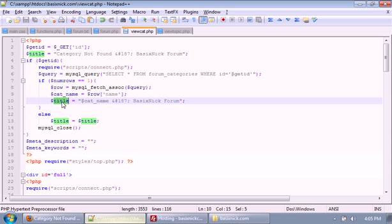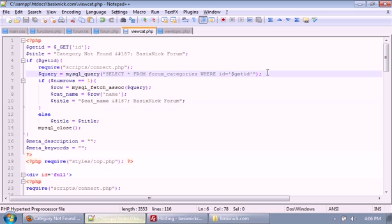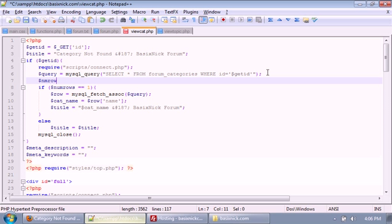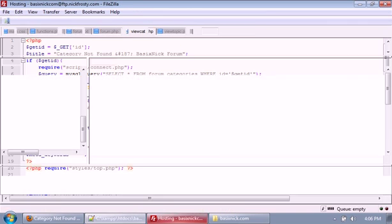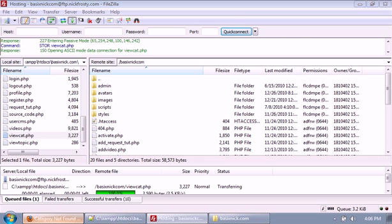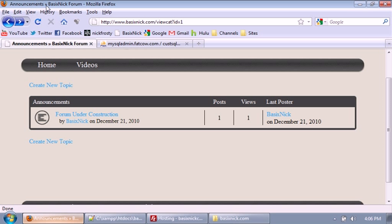We don't have our num_rows defined yet, so that's the problem. So num_rows equals mysql_num_rows and then query. Then upload the cat file and refresh — you'll see we have 'Announcements' and 'Basic Nick Forum.' You may want to change that to something else, but that's entirely up to you.